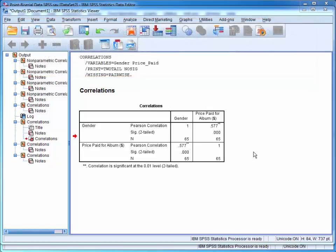When performing multiple correlations, it is more appropriate to present the results in a table.